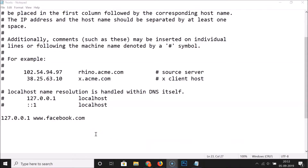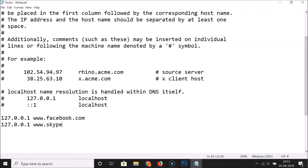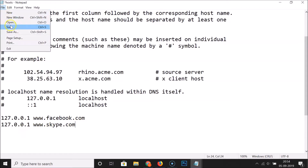To block more than one website, go to a new line at the end of the file, type 127.0.0.1, add a space, and provide the address of the next website. For example, www.skype.com — this is just for demonstration. Once done, click File and then Save.